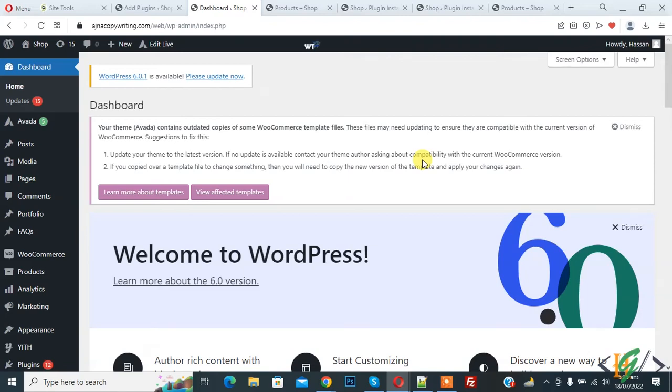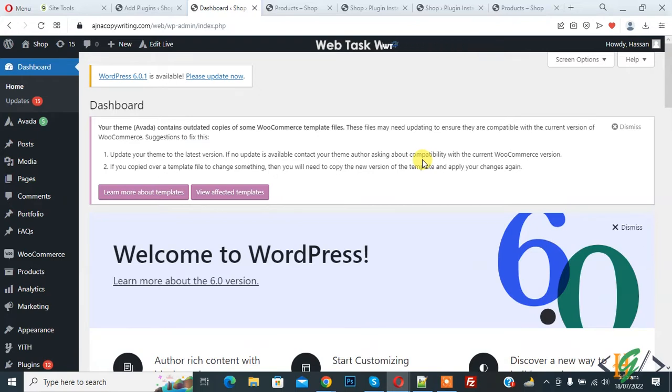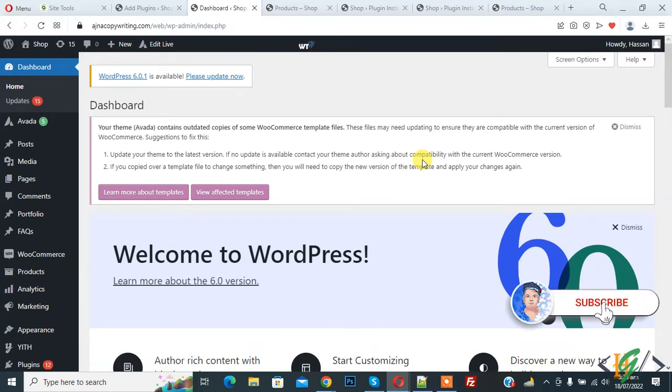Bismillah ar-Rahman ar-Rahim. Assalamu alaykum, my name is Asan and today we are going to add or create custom badge for WooCommerce product. Before starting work, it's my request please subscribe my channel, thank you. Now back to our work.